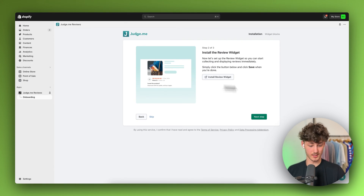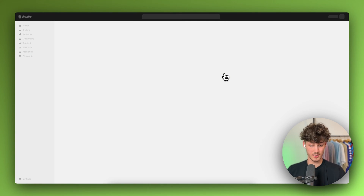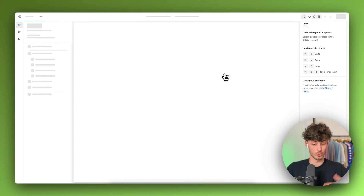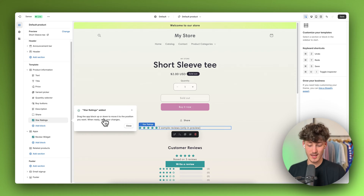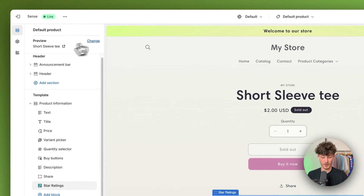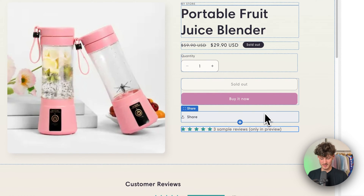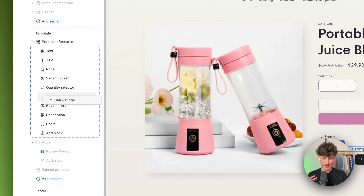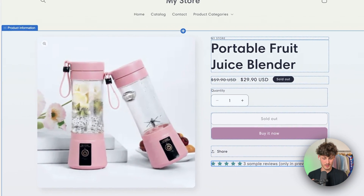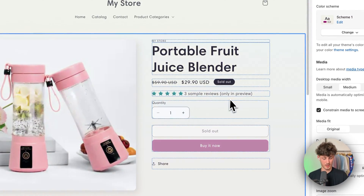Make sure to save this and head back to the setup and click on next step. Now you will have to install the preview badge onto your store — click on this link and it will automatically redirect you and this is also successfully added. This will show up right here under the product. For example for this portable fruit juicer blender the customer review section shows up here as social proof. I would actually recommend dragging this under the price — I think it looks way better there.